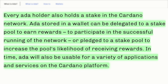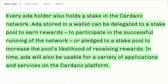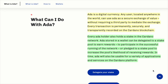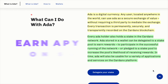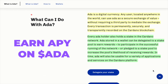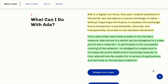Every transaction is permanently, securely, and transparently recorded on the Cardano blockchain. Every ADA holder also holds a stake in the Cardano network. ADA stored in a wallet can be delegated to a stake pool to earn rewards, so by participating in their ecosystem you can earn APY on your Cardano/ADA holdings.